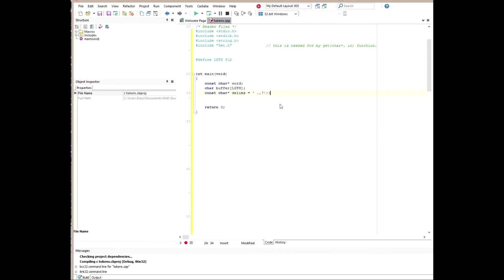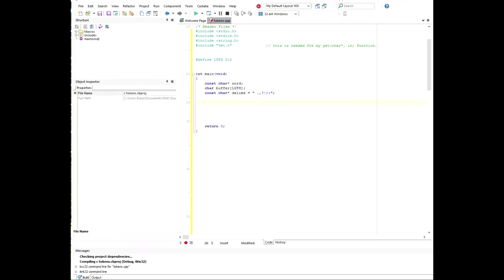We're going to set another pointer called delims, and that's also going to be a constant char pointer, and that is going to hold the individual characters that we'll search for in our string phrase, and we'll tokenize based off of those characters. So that will be a space, a period, a comma, a question mark, exclamation, semicolon, and colon.